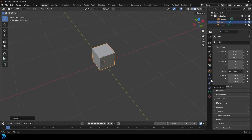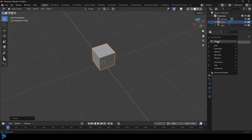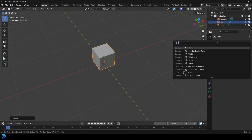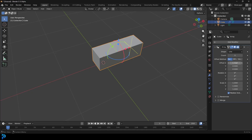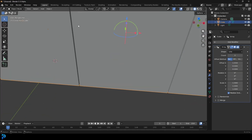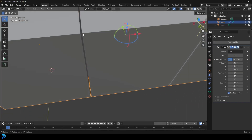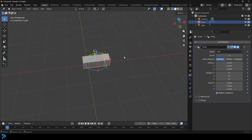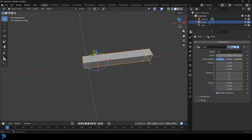Go over to our modifiers, click Add Modifier, search, and type in array. Give it the array modifier and come to the X offset - let's make it 1.01 so we have a little bit of a gap. We don't want them exactly touching. Set the count to 8, so we have eight going this way.